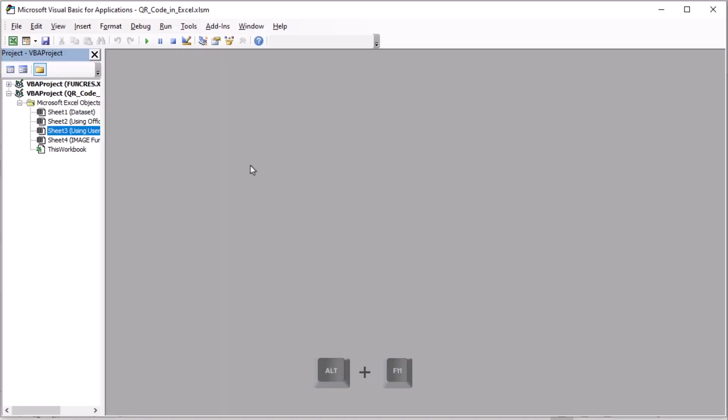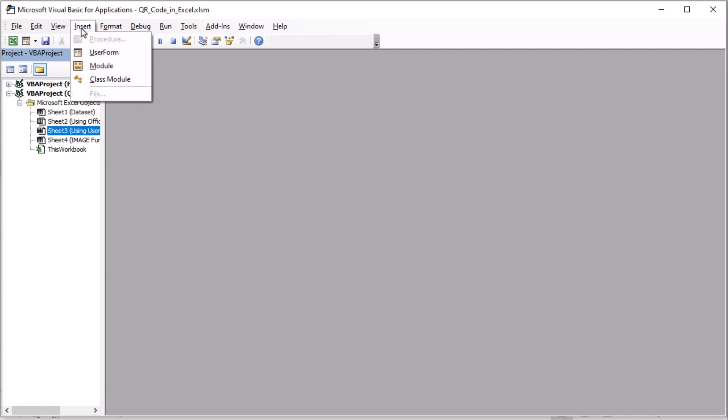You can also try Alt or F11 keys together to get Microsoft Visual Basic for Applications Window, shortly known as VBA. Here, from the Insert tab, choose Module.